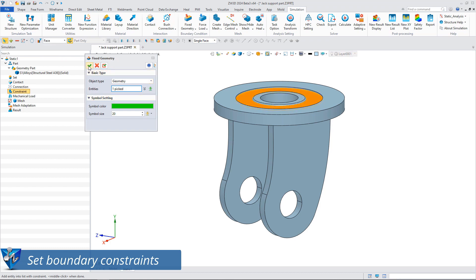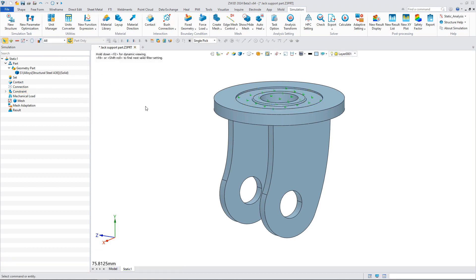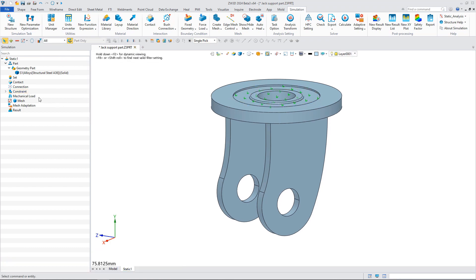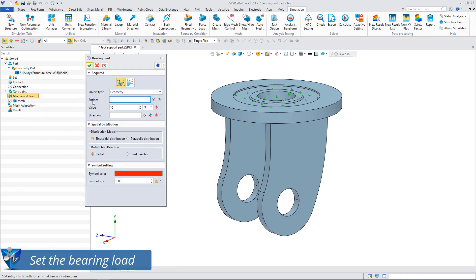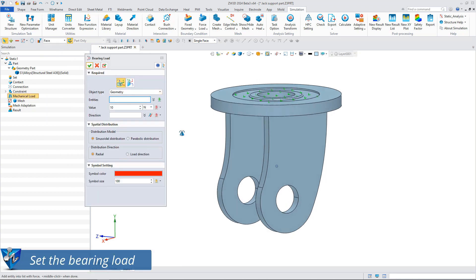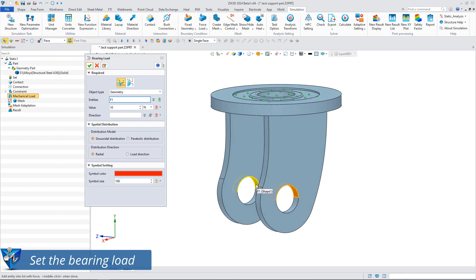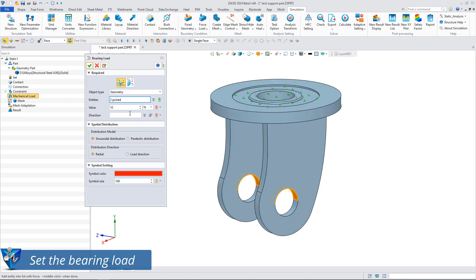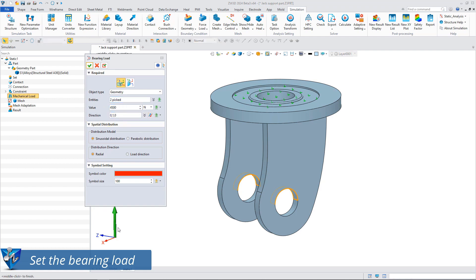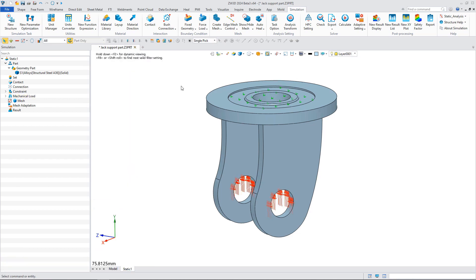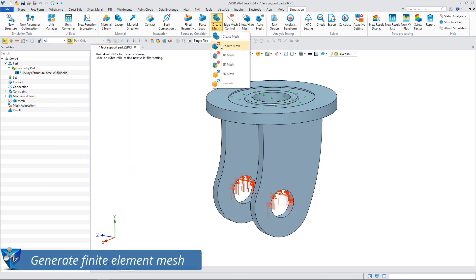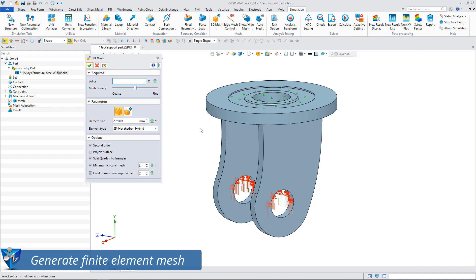Set the bearing load at the round hole as 4500 N. The model is meshed by finite element method and higher order element is used.